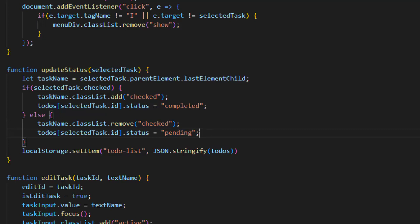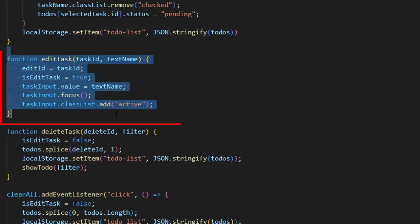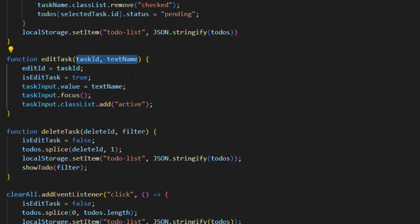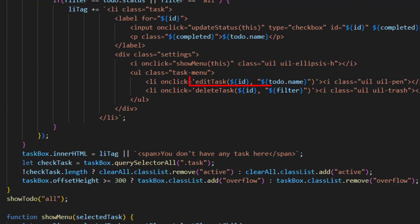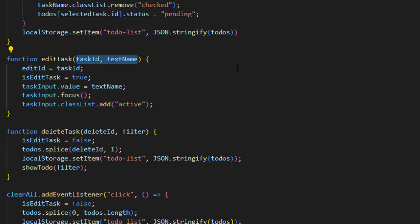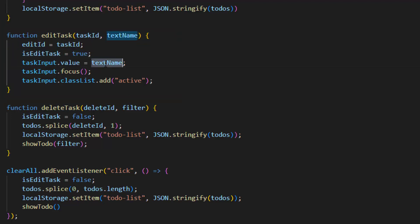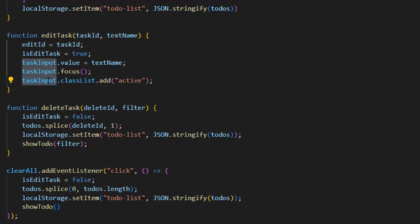After that we have the editTask function with the parameters of task ID and text name. This function sets the edit ID to the task ID and sets 'isEditTask' to true. Then it puts the text name into the task input value — that's how we can edit it. We also focus on the task input and add an active class to it.